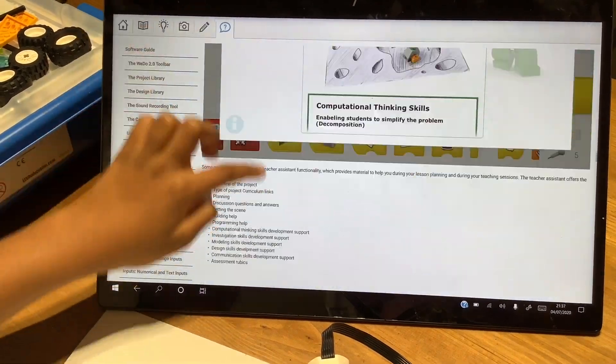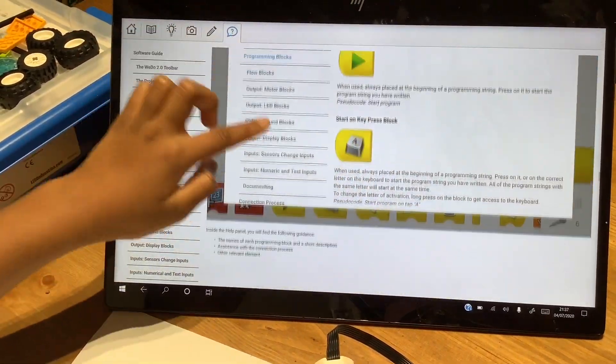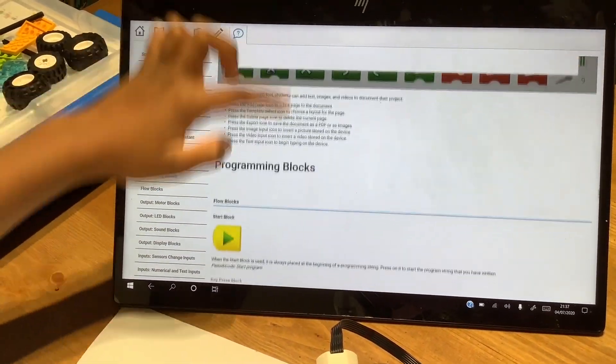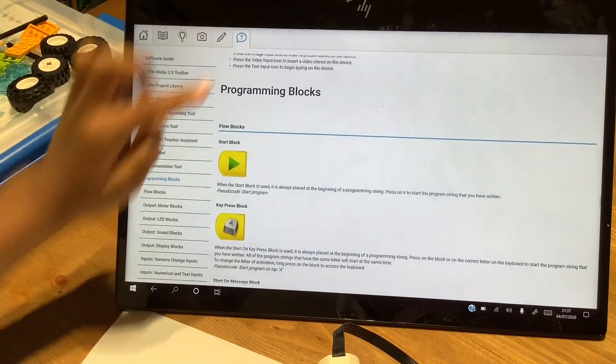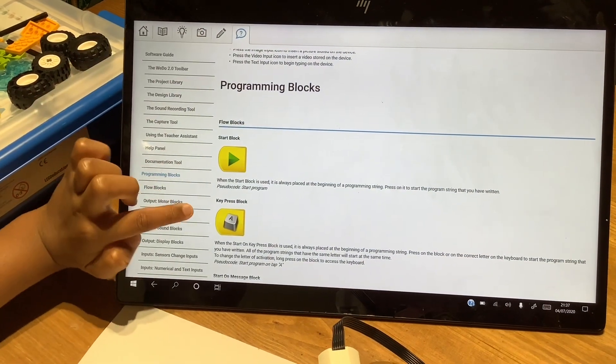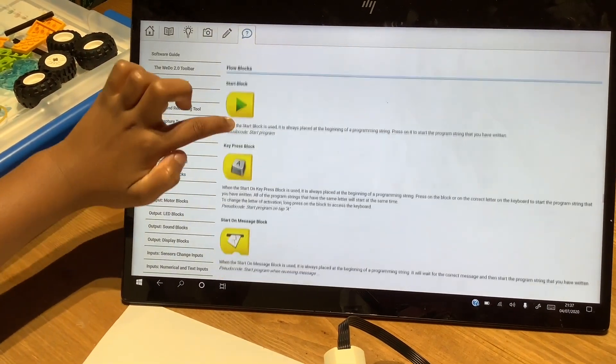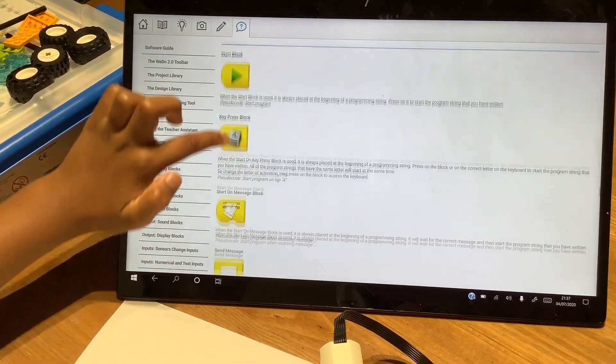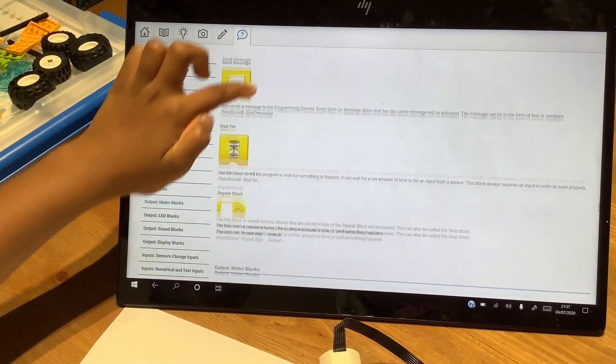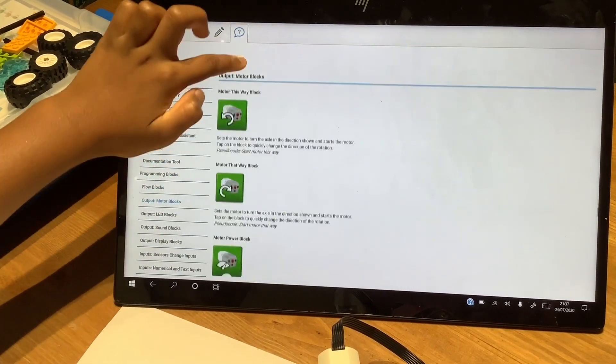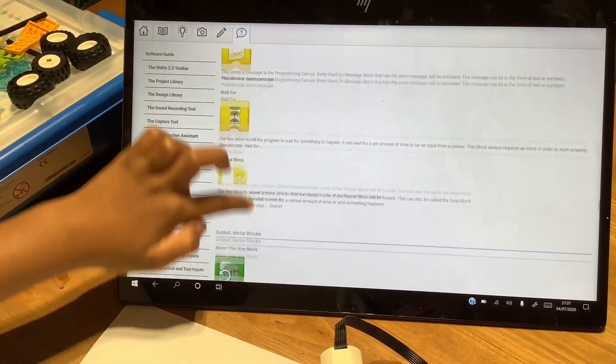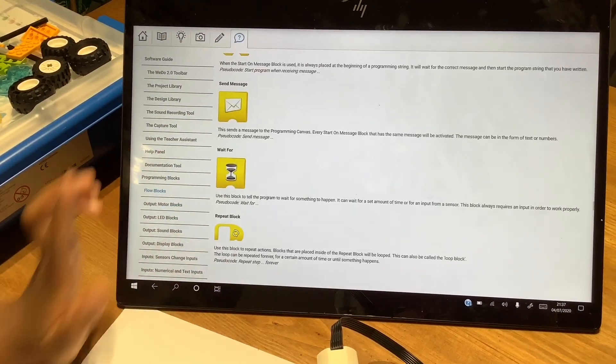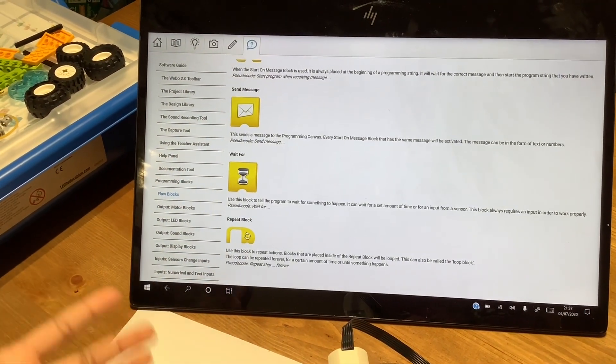Until you see the meanings of everything, so it should all be here. The start block, key press block, all the blocks will be here. So let's get back to our program.